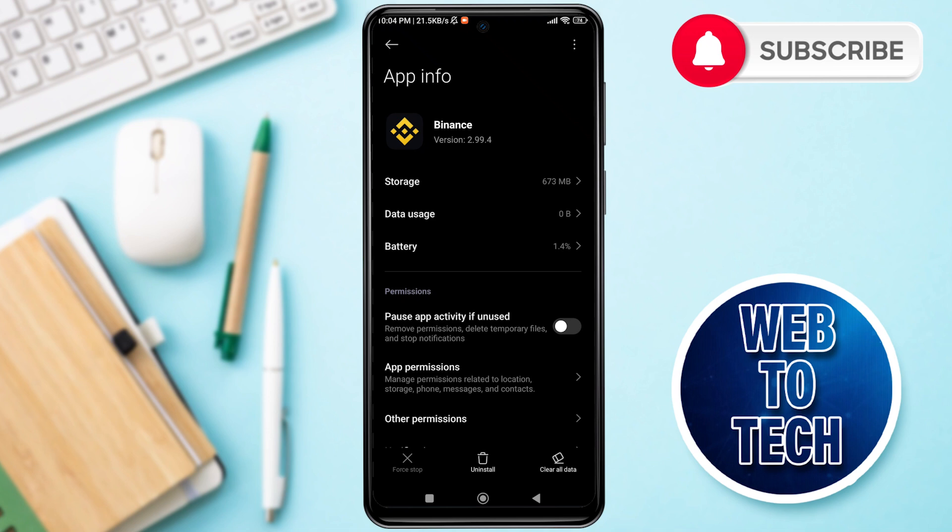Hope this video is useful. Please don't forget to subscribe to our channel, and if you like our content, make sure you like, comment, and share. Thank you.